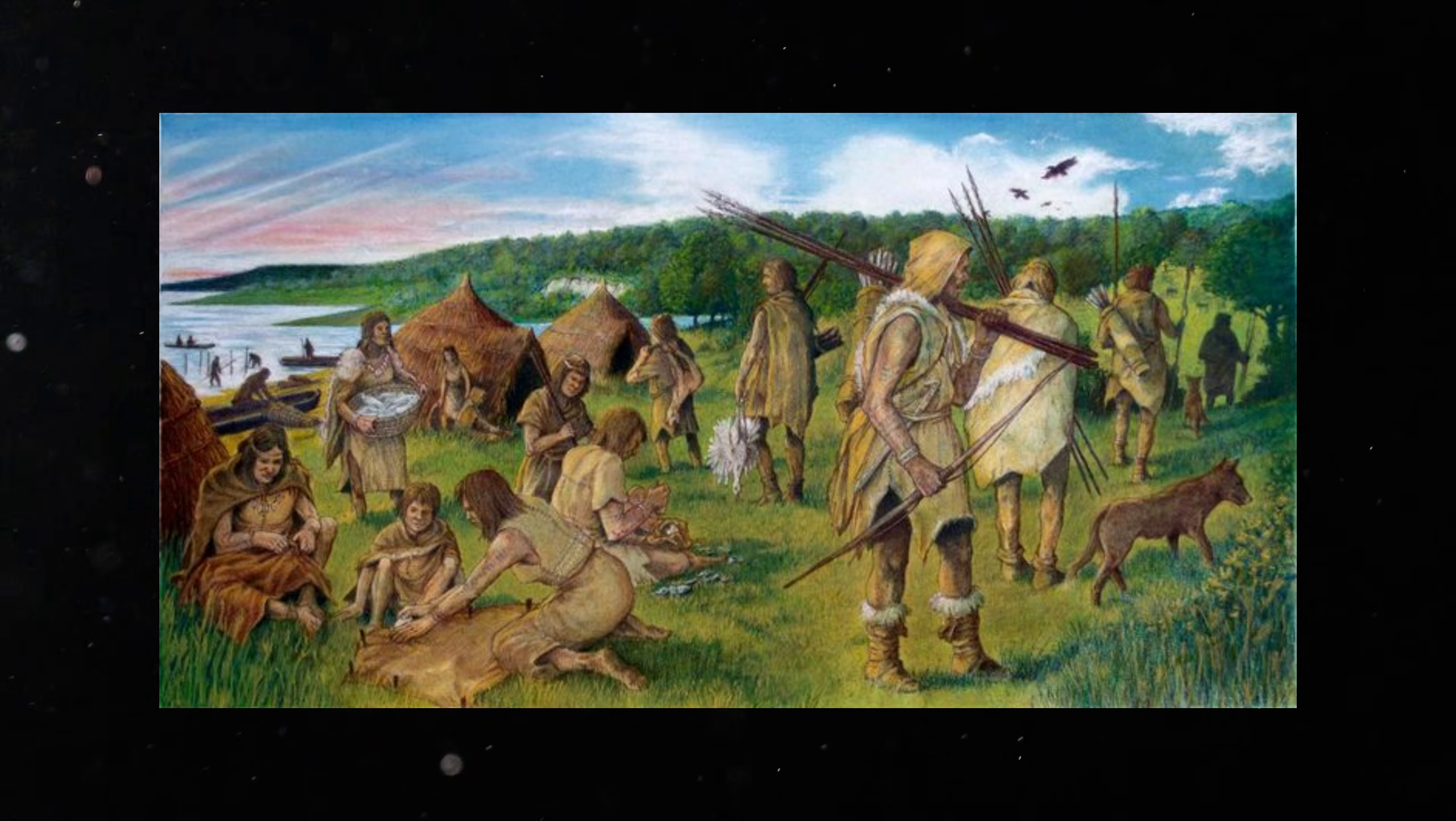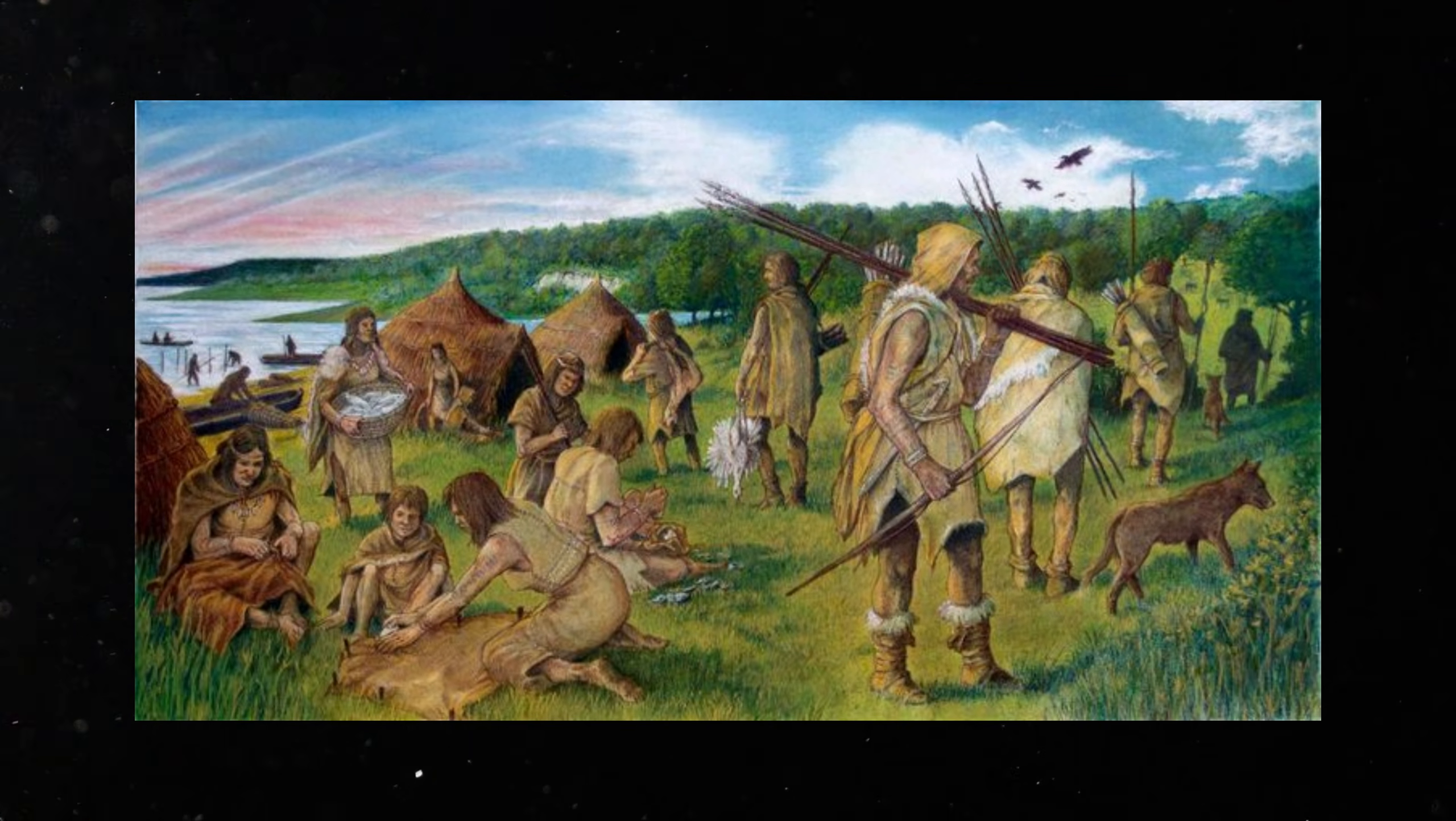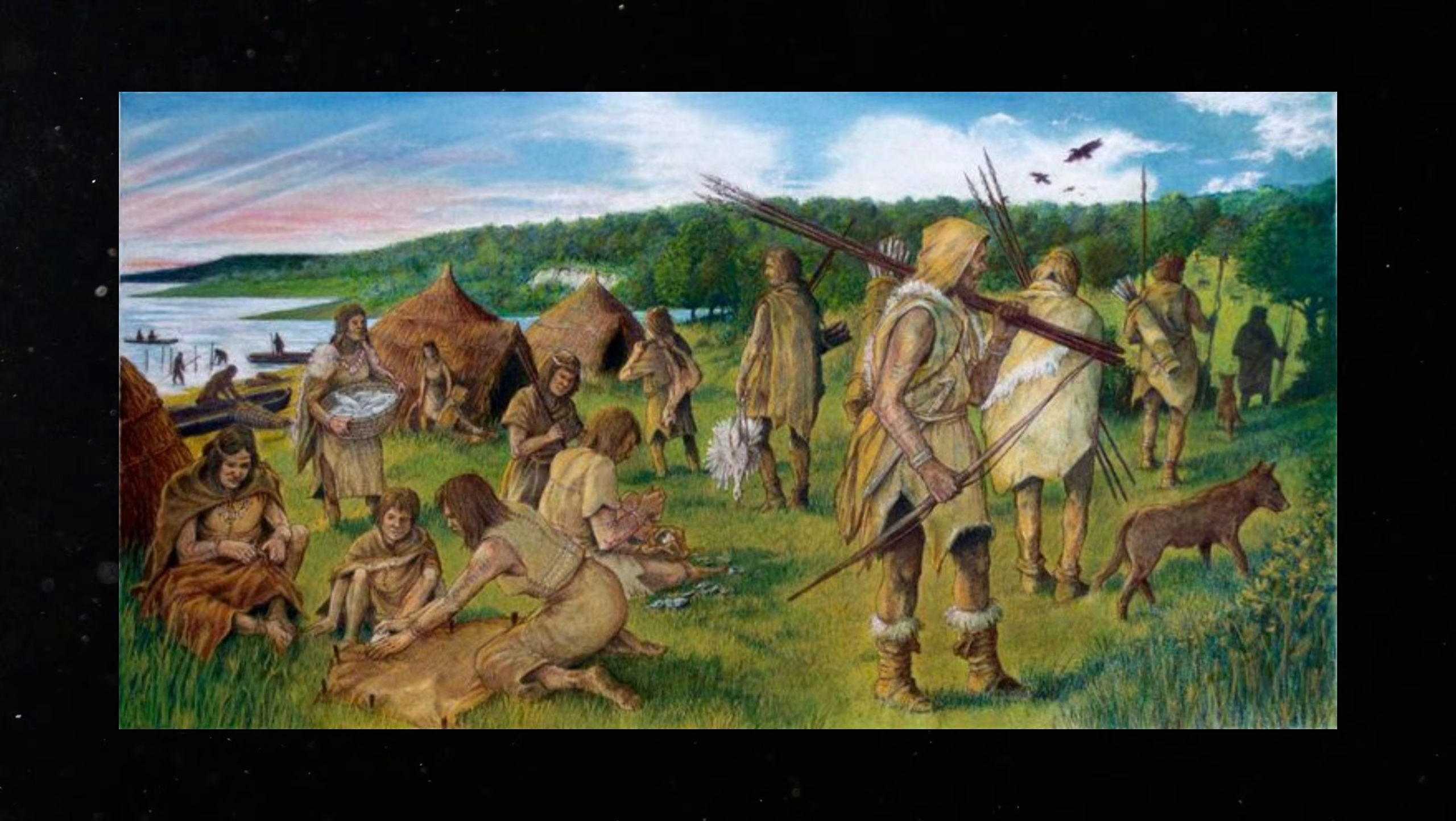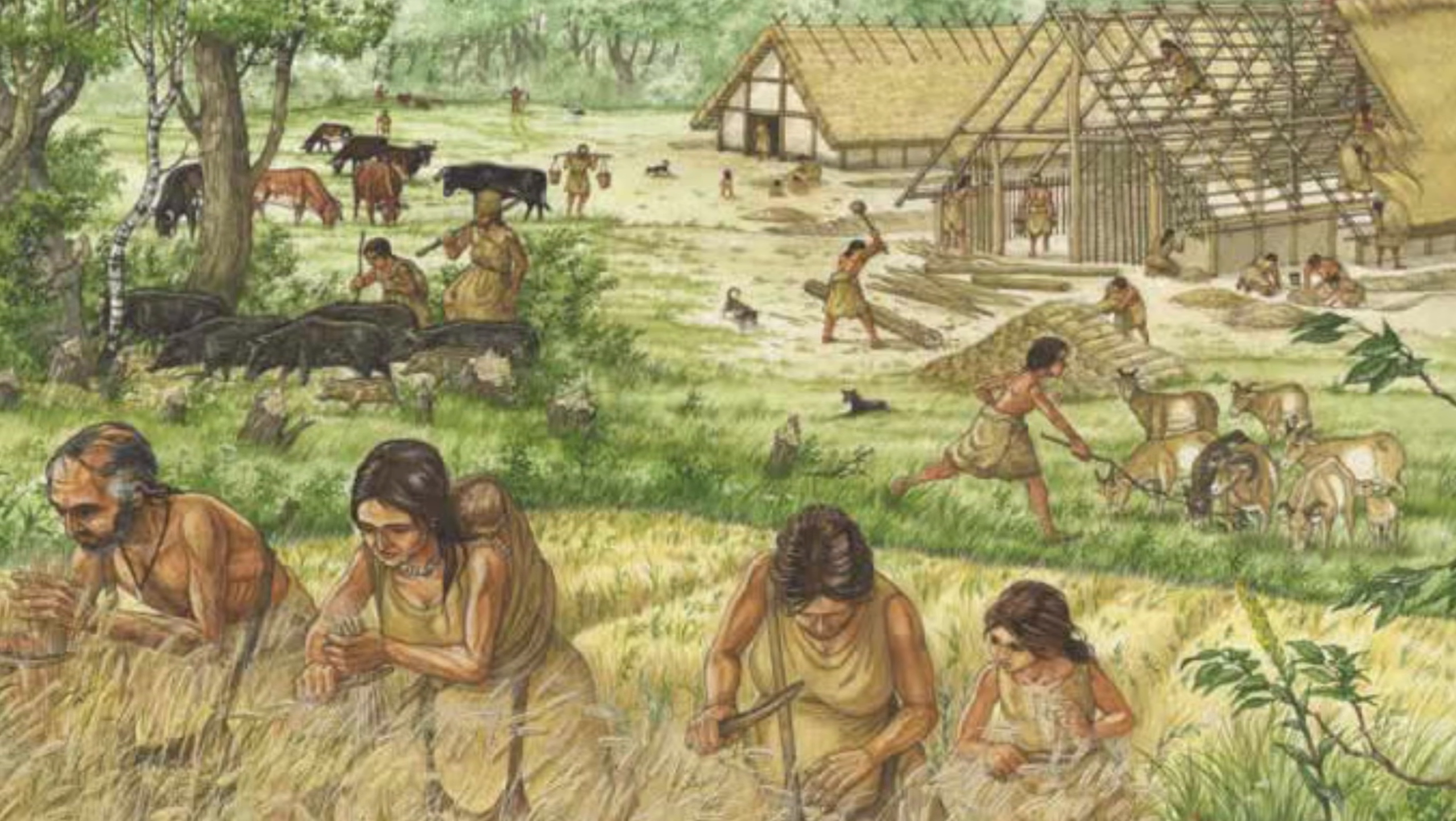Yet this was only the first layer. The earliest Europeans were hunter-gatherers. They lived in small mobile groups. They followed rivers, forests and migrating animals.